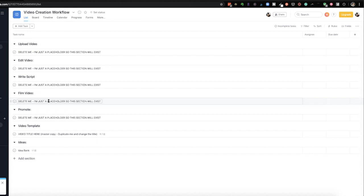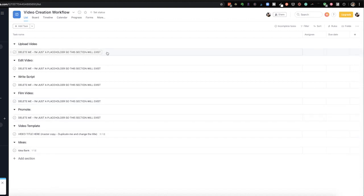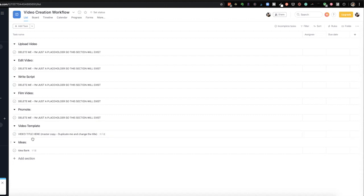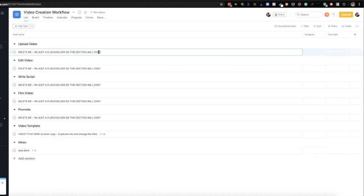So with this template I have these here because if I didn't have a task under these sections these sections wouldn't be created. So if you download the template go ahead and delete these. So delete me I'm just a placeholder so this section will exist. So just delete all of them.